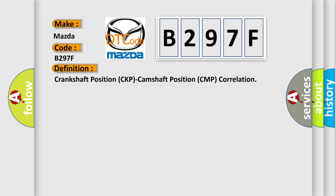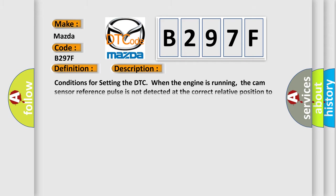And now this is a short description of this DTC code. Conditions for setting the DTC when the engine is running: The cam sensor reference pulse is not detected at the correct relative position to the crankshaft position sensor pulse.